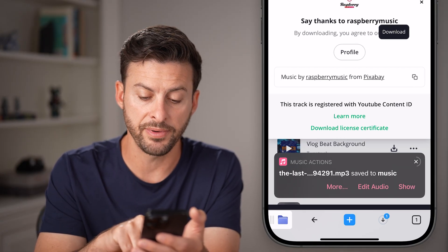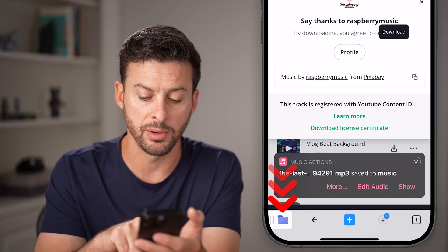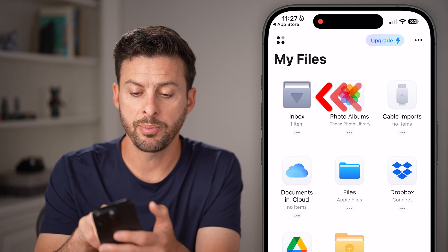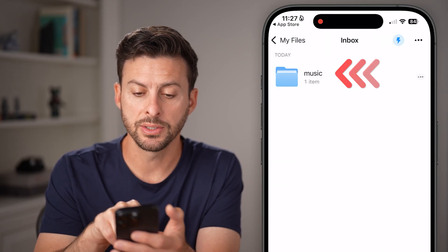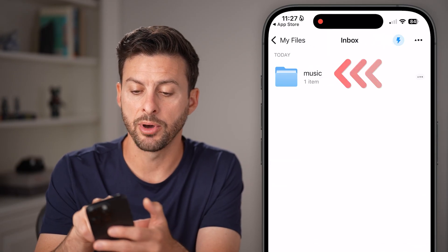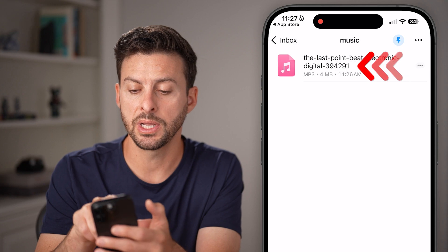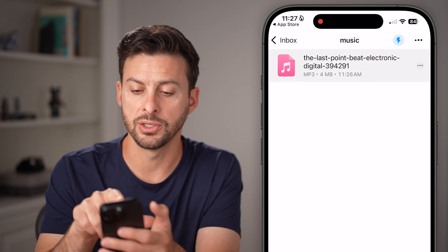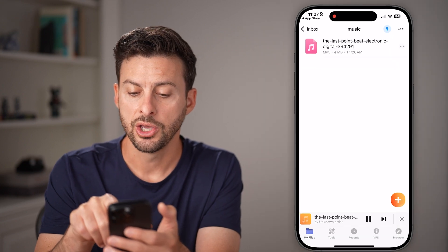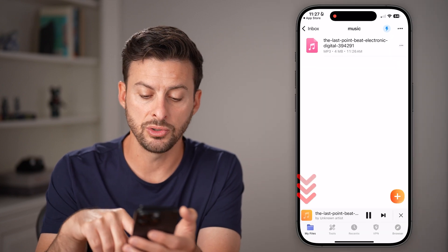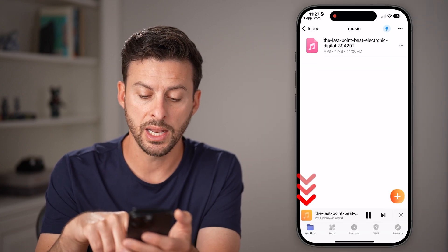Tap on the Files app at the bottom left, then tap on the Inbox and tap on Music to open the folder. And there is your song — you can tap on it to start playing it.